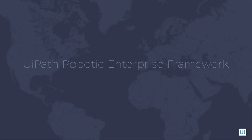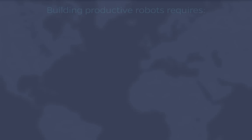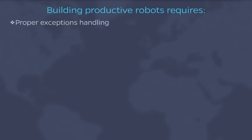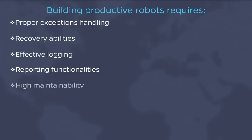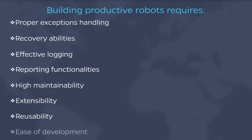In RPA, we almost never see 100% automation. There are always exceptions. Therefore, we have to design robots that can deal with every possible situation. They need proper exception handling and recovery abilities, as well as effective logging and reporting functionality. Moreover, high maintainability, extensibility, reusability, and ease of development are qualities that productive robots should have.